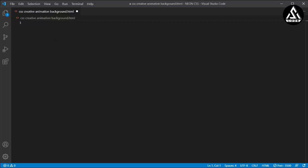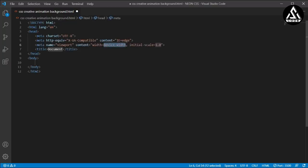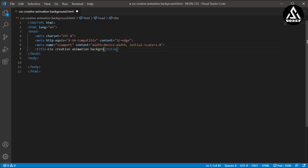Now let's go to VS Code. I have created an HTML file called 'CSS creative animation background.html'. I'm not using a separate style file — I'll write the styles inline in this one file so everything is easy to understand in one place. I'll use Shift+1 to set up the HTML boilerplate, and type the title as 'CSS Creative Animation Background'.